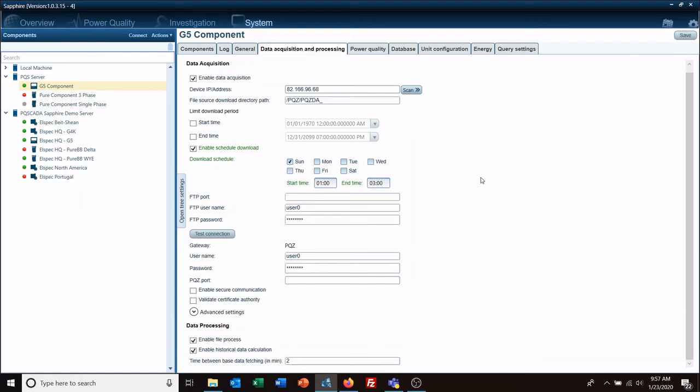Some things to consider is you do want to make sure that you give yourself enough of a window to download all the data you need.